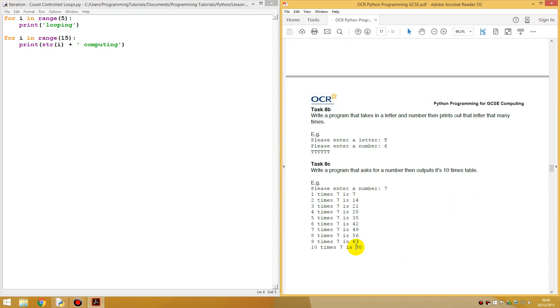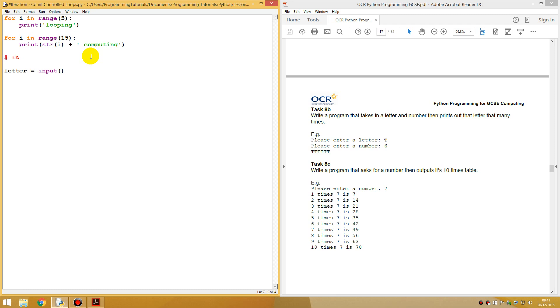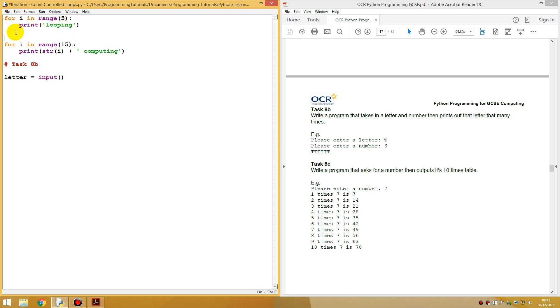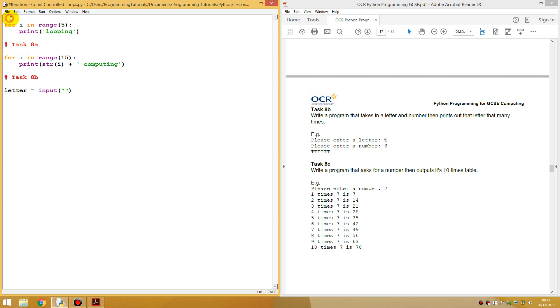Next task. We're hoping that takes in a letter and number and then prints out that letter that many times. So let's do that. Let's type in letter equals input, open bracket, and let's actually have a comment over here saying task 8b so we know it's separate.